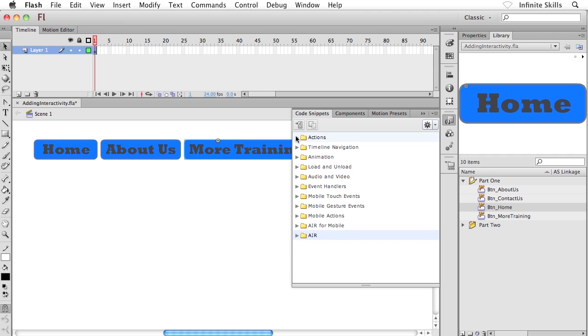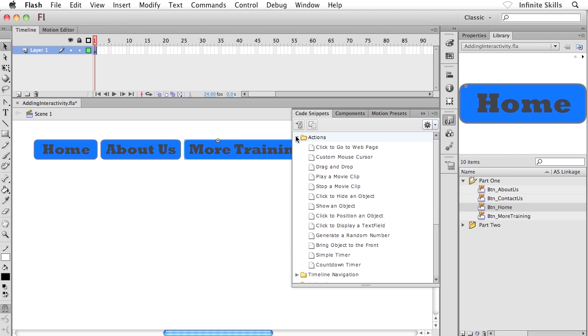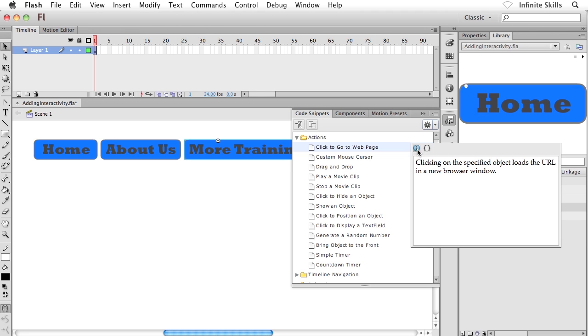In any regard, what I'm going to do is I'm going to head to actions. And it's the very first guy underneath actions, click to go to a webpage. This is the guy that I'm after. Now, over on the right-hand side, I get the pair of icons. I'm going to click on the first guy here, show description. And this, of course, gives us an idea of what's going to happen. Clicking on the specified object loads the URL inside a new browser window.